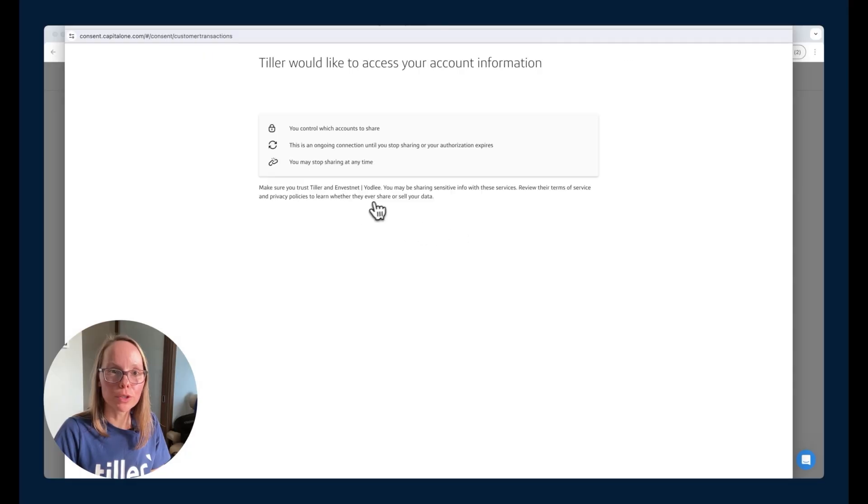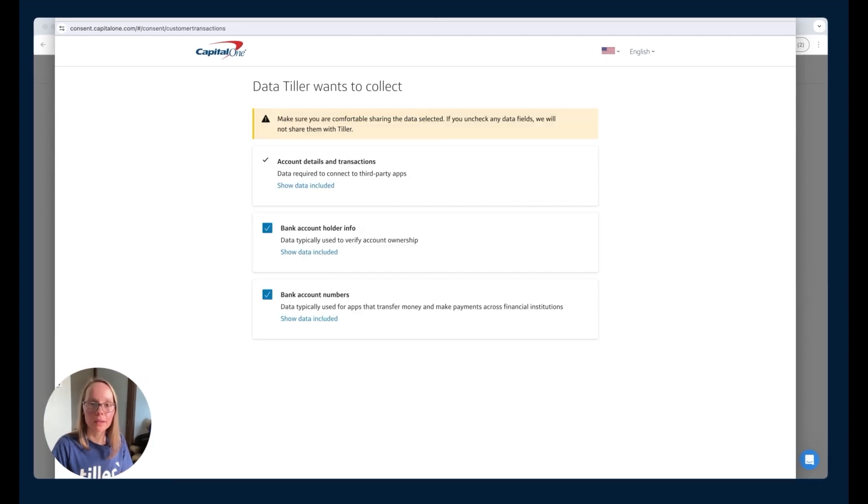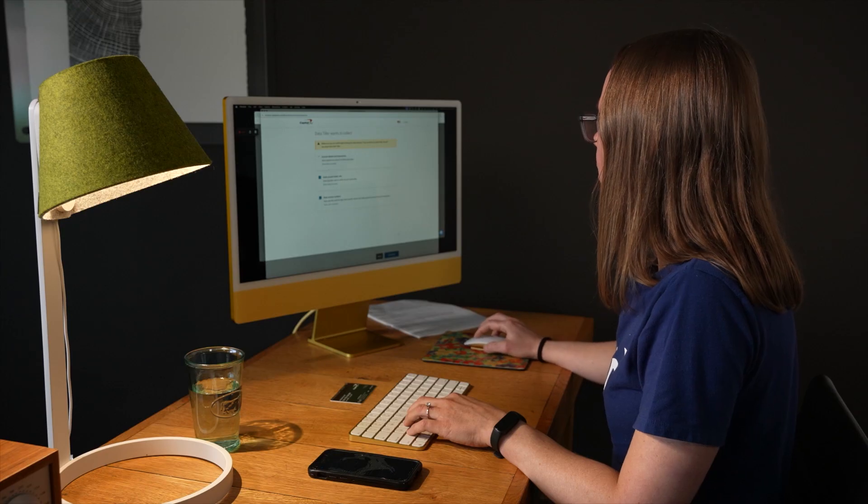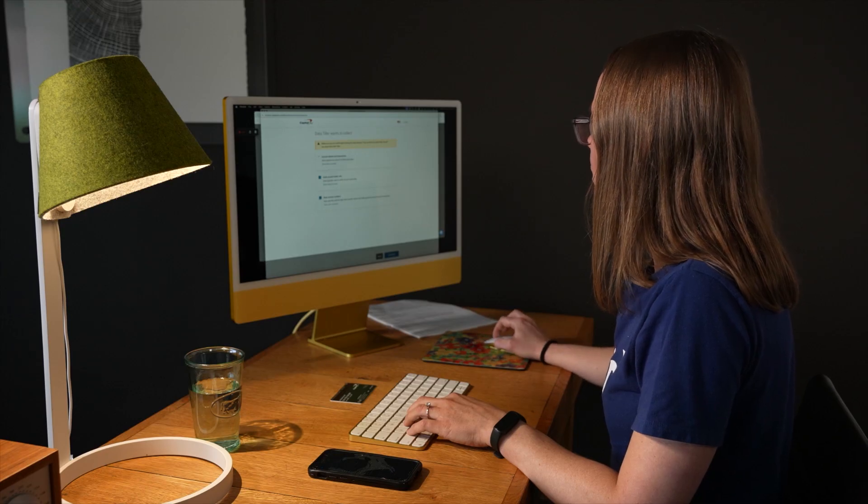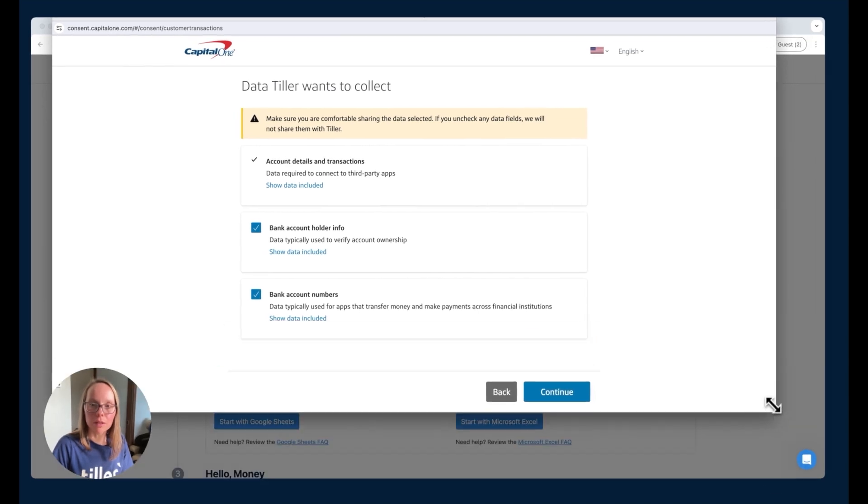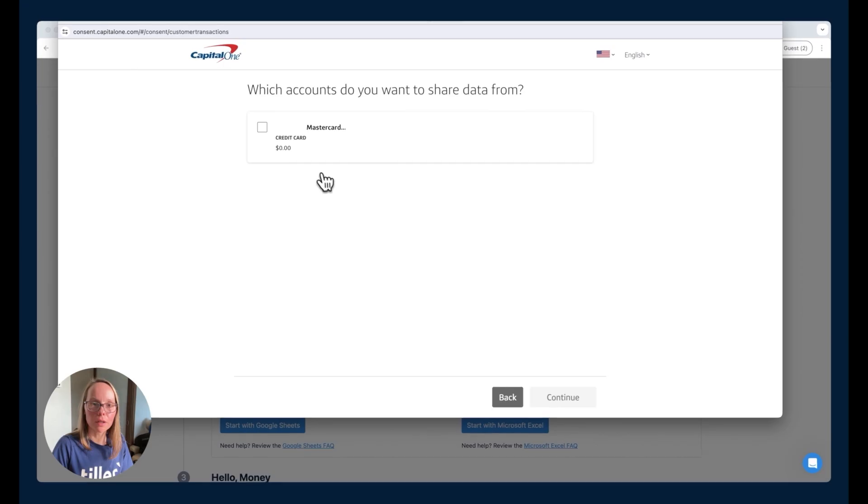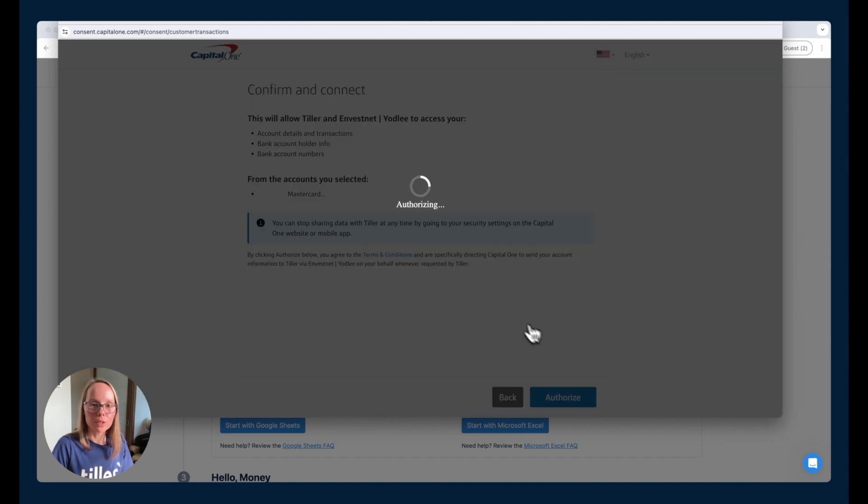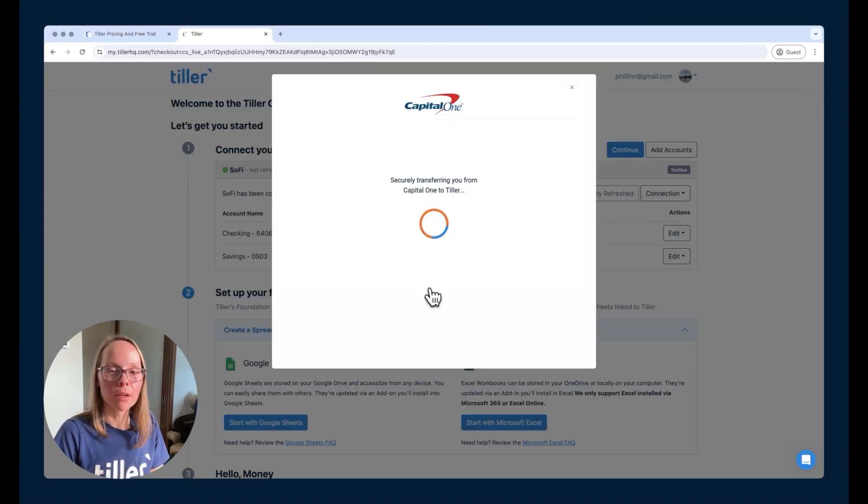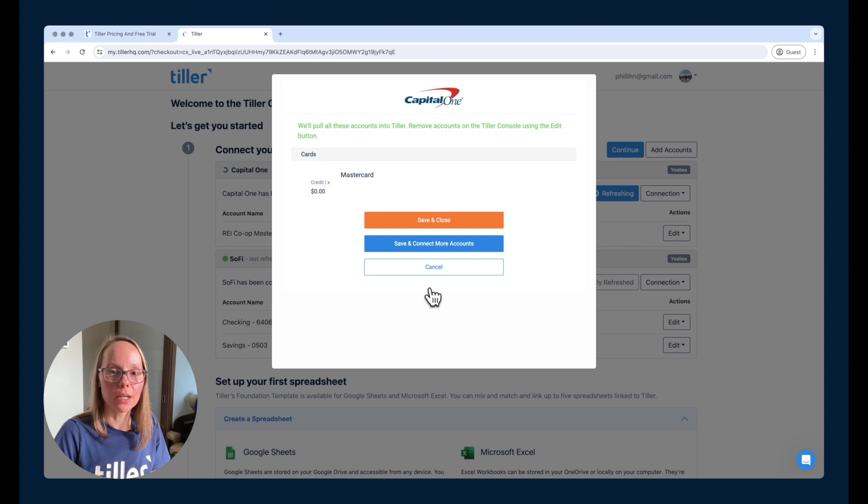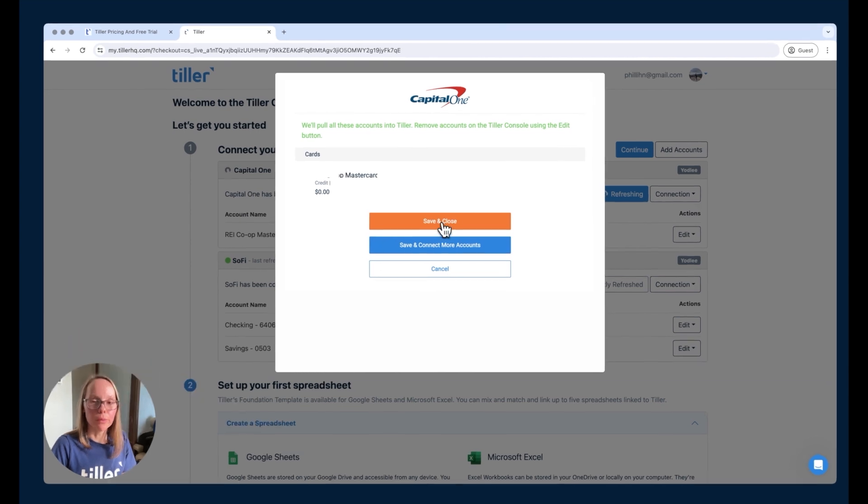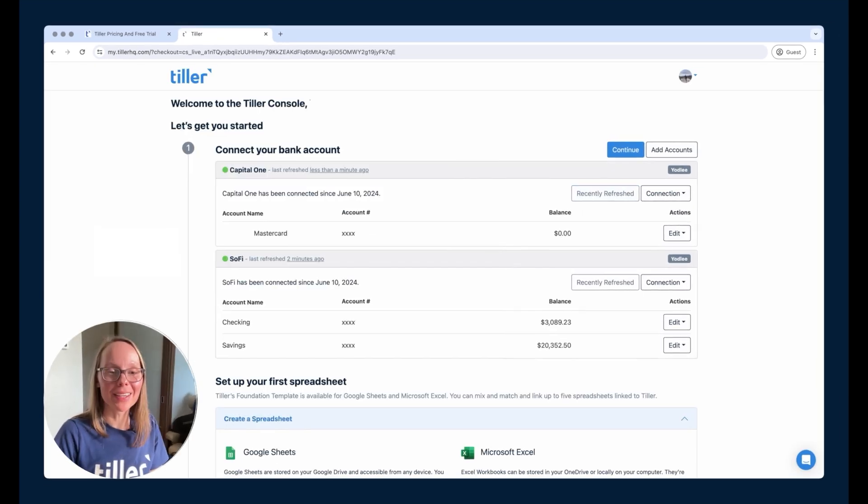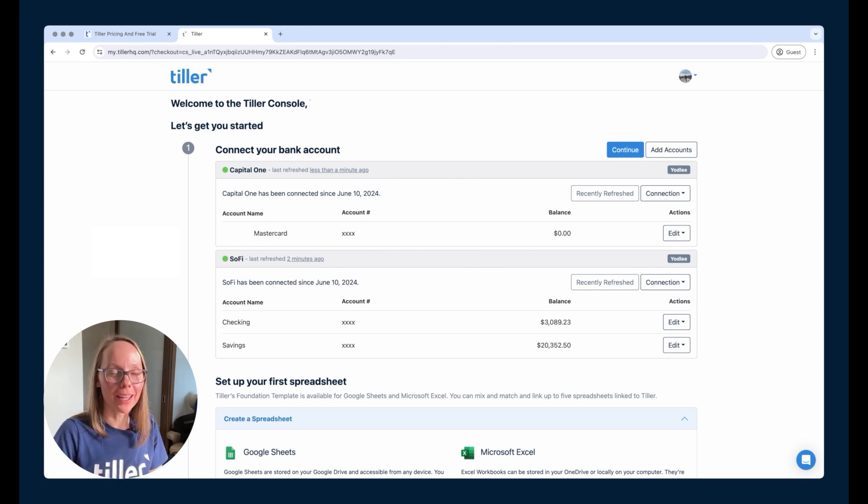So now we should be able to choose which accounts we would like for Tiller to connect. We'll review this information if we like. So you can hit the continue button here. And then we just want to pull in this one card, go through the prompts to authorize, and then it should send us right back to Tiller where it's going to once again pull in that account, pull in the transaction data and the balance data, and then we can hit save and close. And Capital One being an open banking institution goes a lot faster.